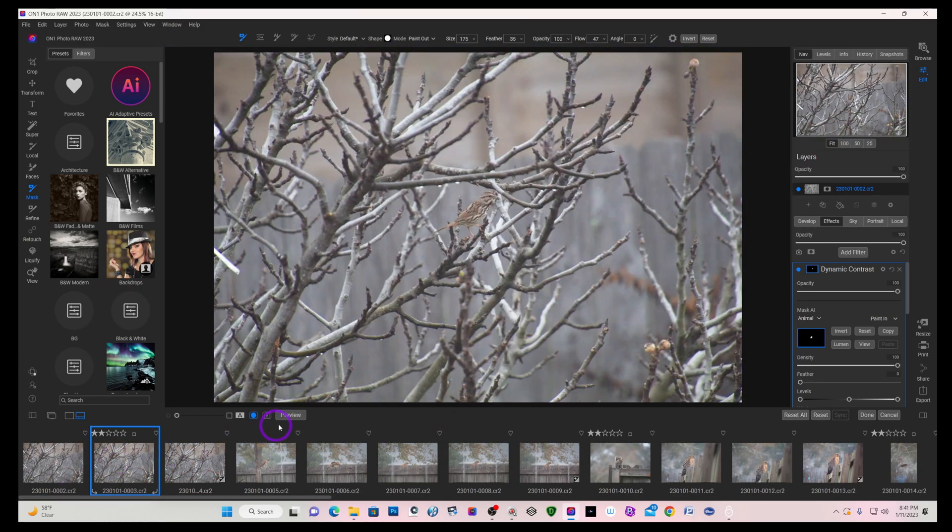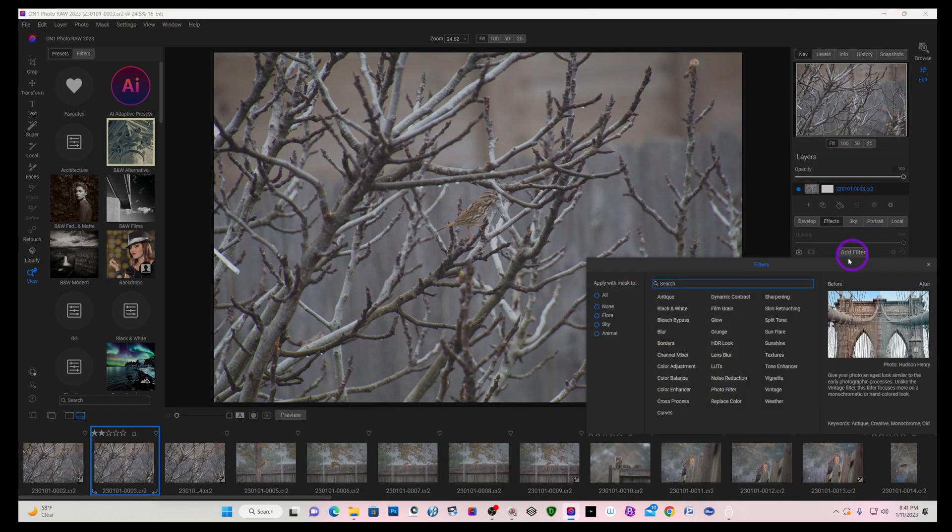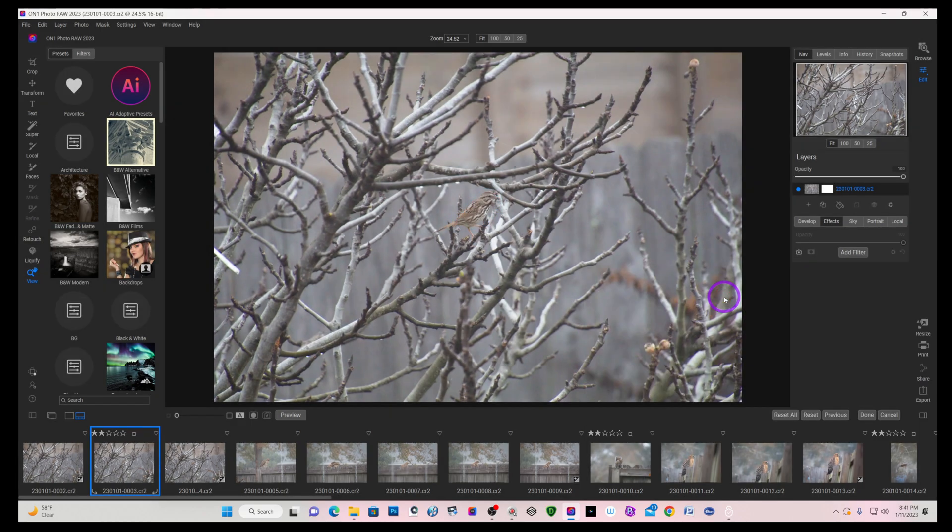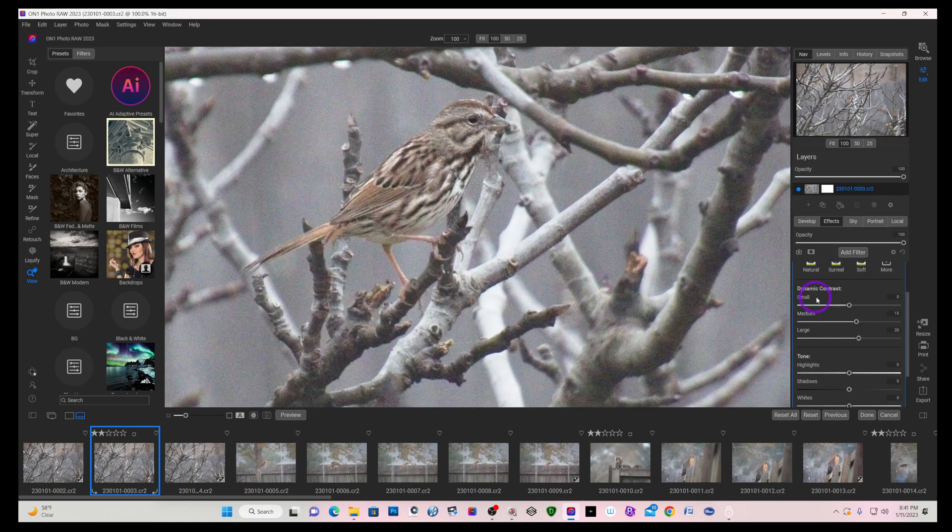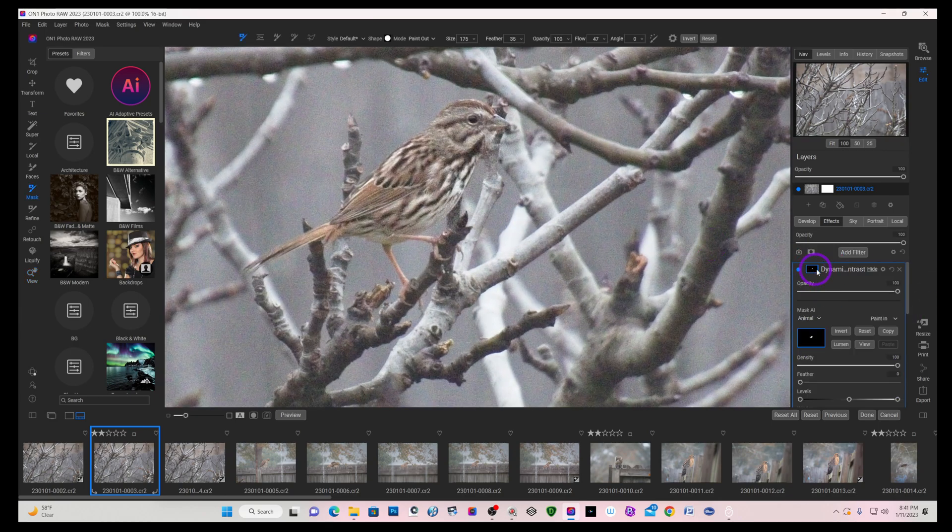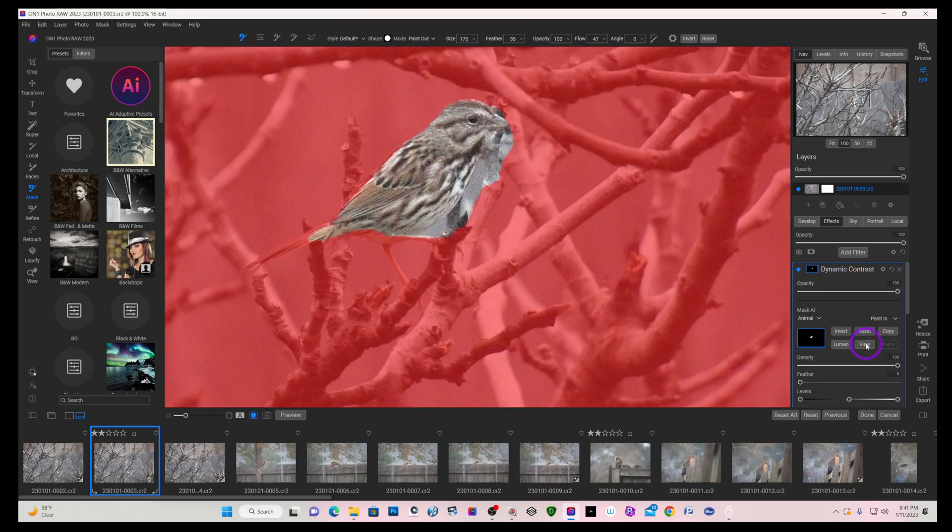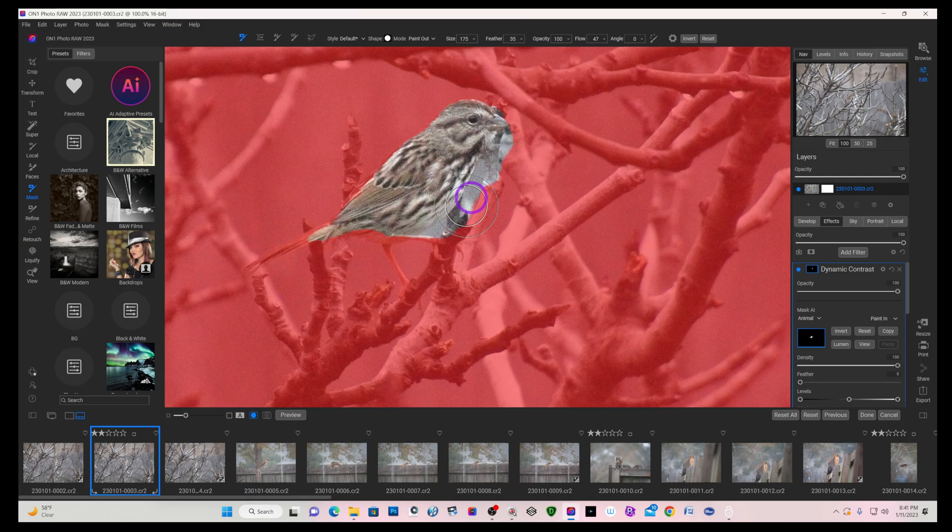On this other image he's got his head turned and you can see the eye and the beak. So if we go filter and animal and we'll do the same thing, dynamic contrast, I will zoom in, select the mask and view the mask.